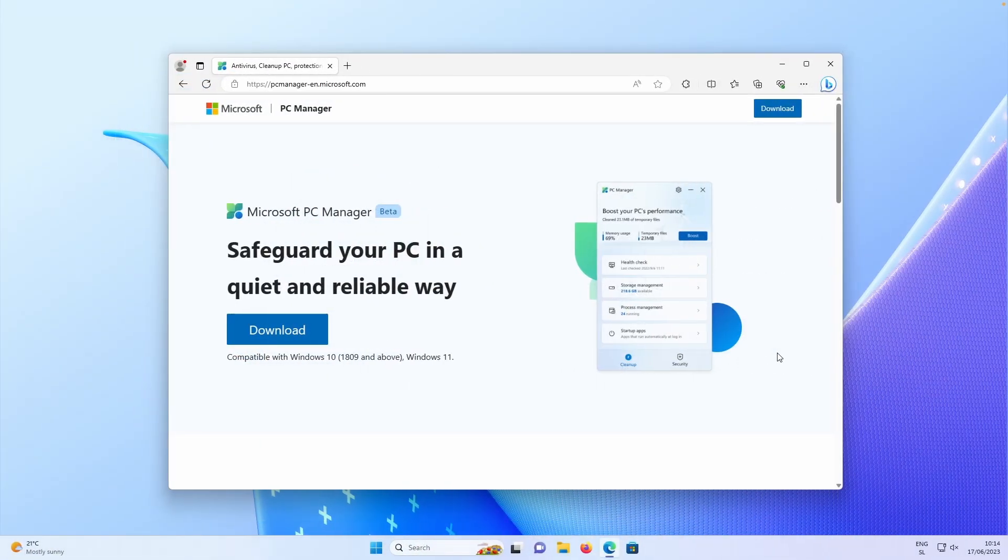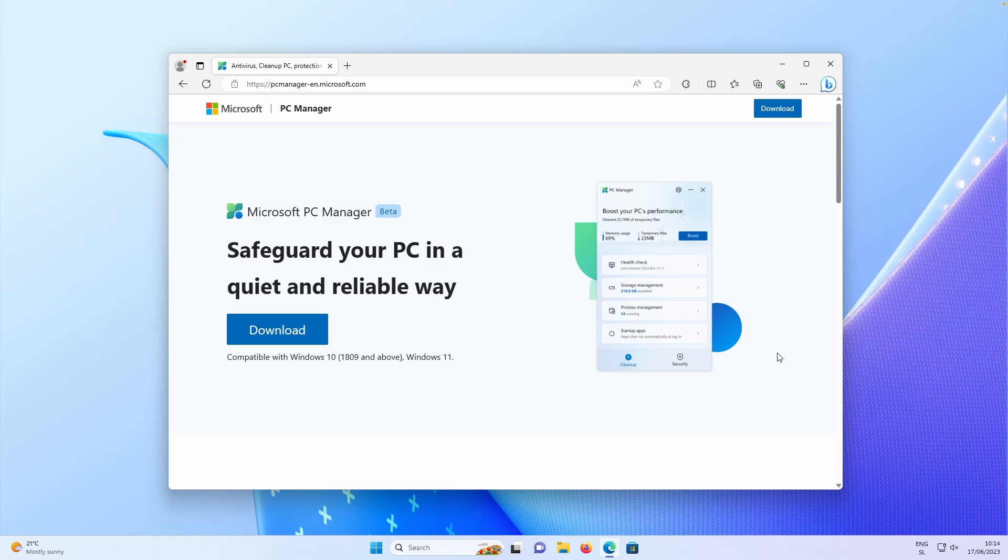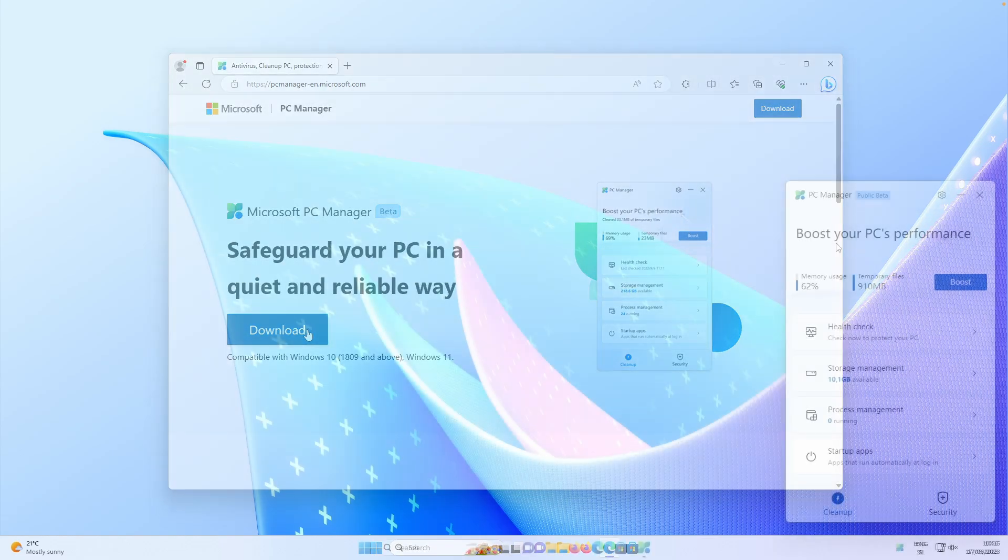So what will you need to have to install this PC Manager from Microsoft? And apparently on this website, it says Windows 10 with the version 1809 and above or Windows 11. So if you have that, then you can also proceed with clicking on that download button.